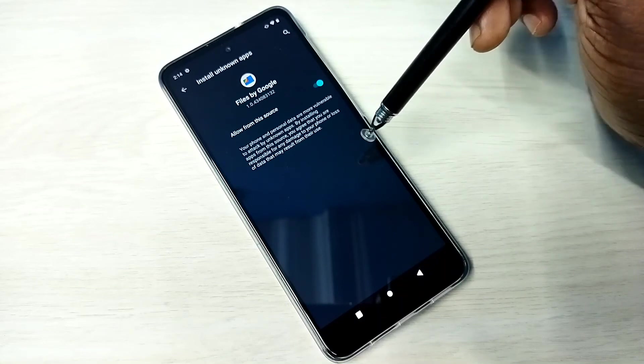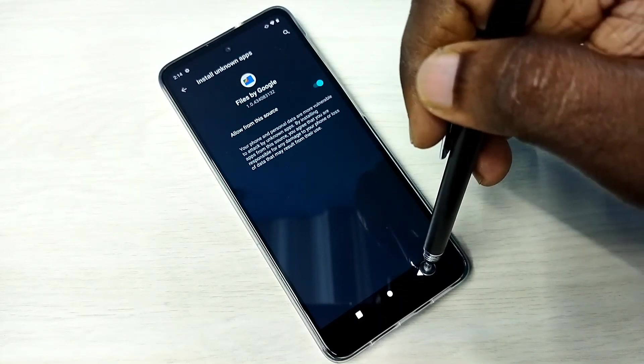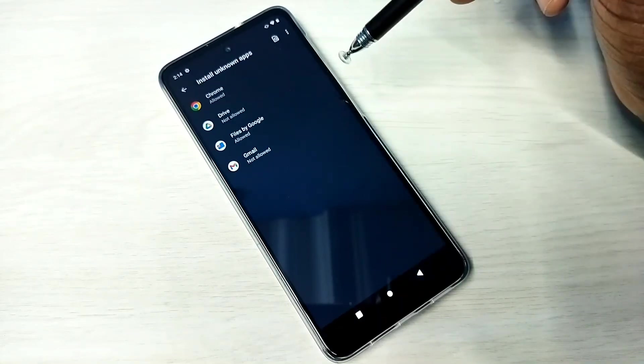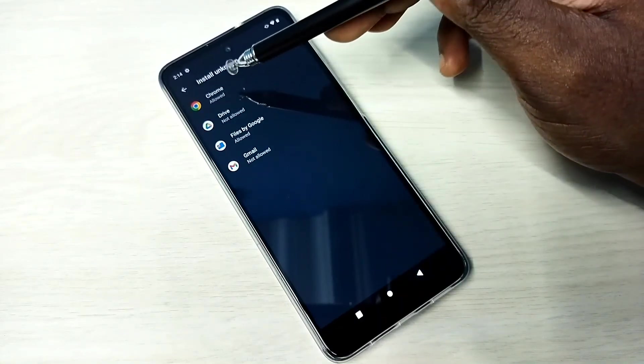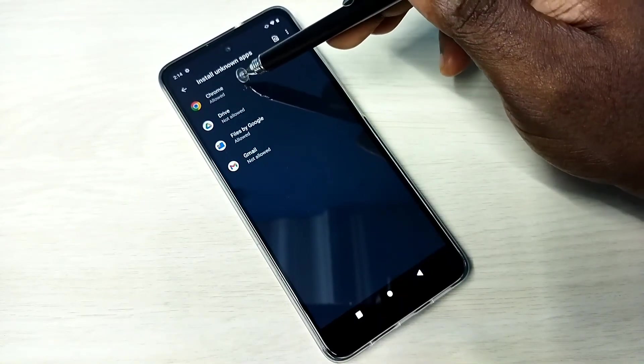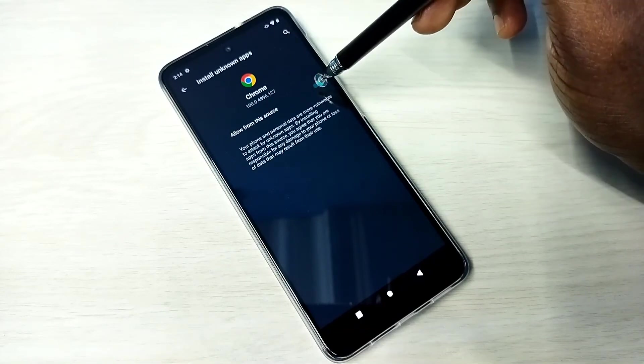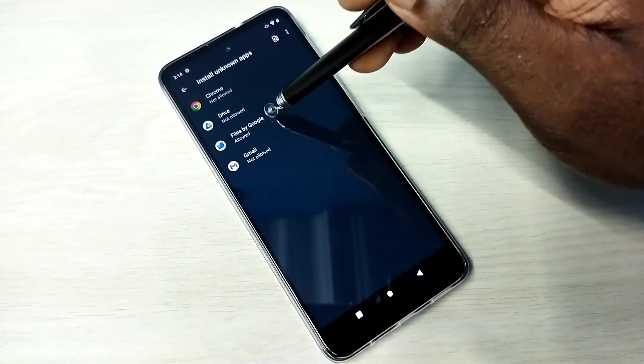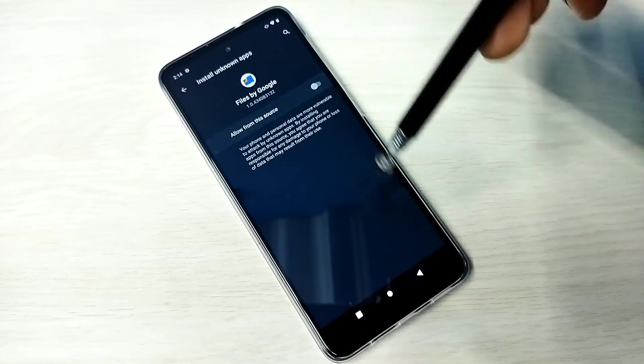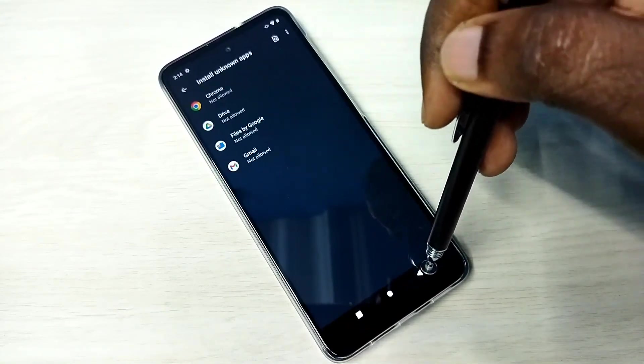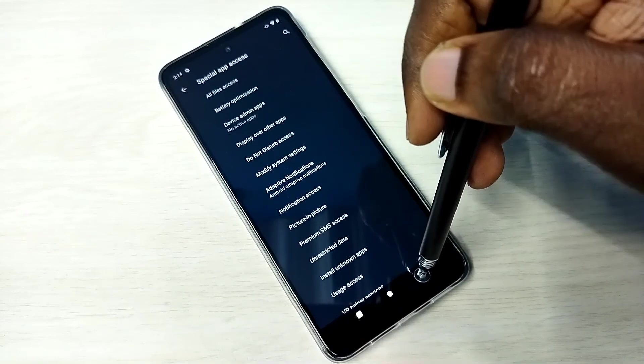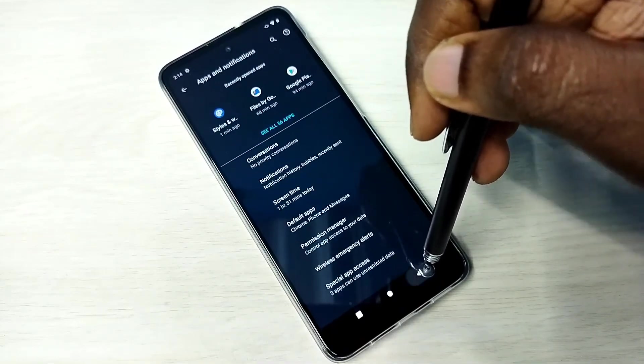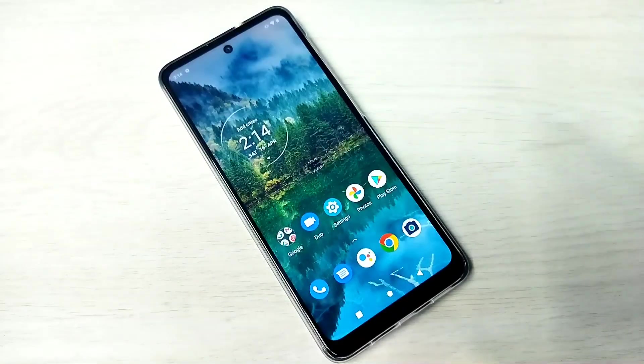If you want to disallow it, select the app and disable this option. This is how we can allow or disallow installation of apps from unknown sources.